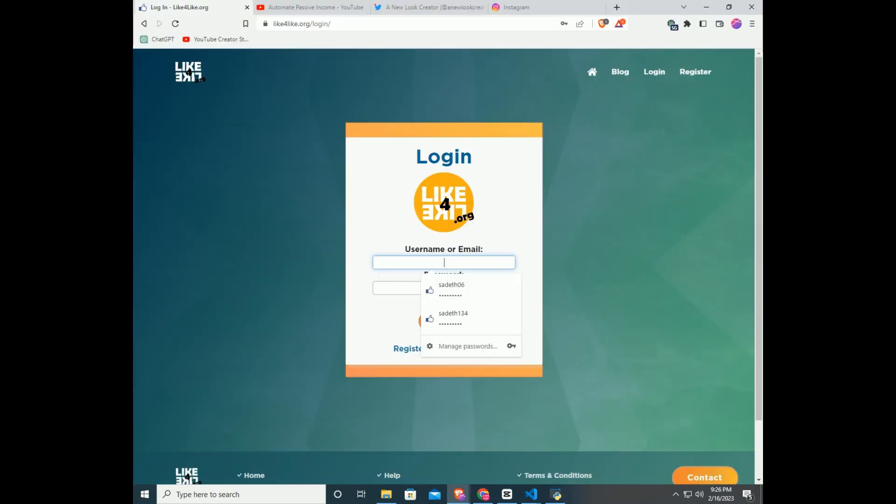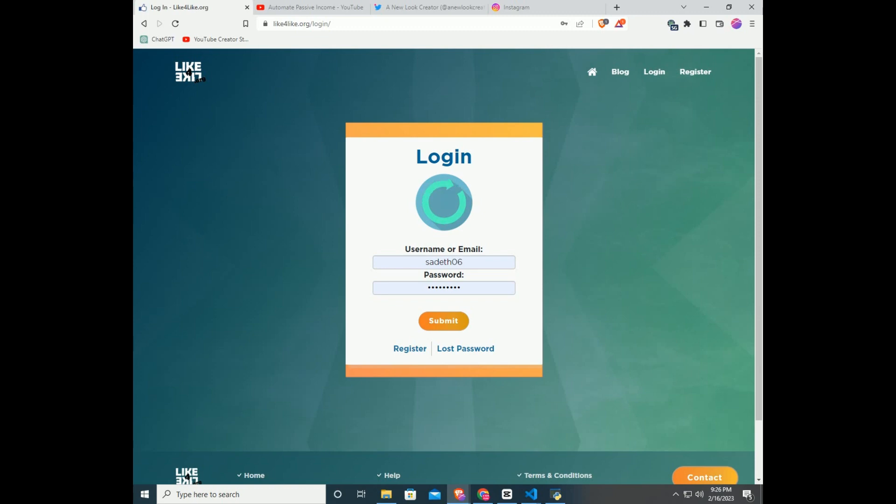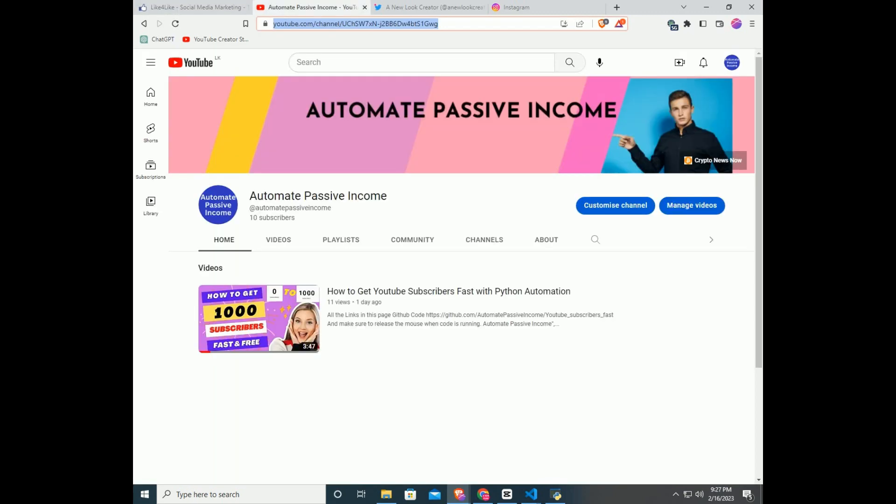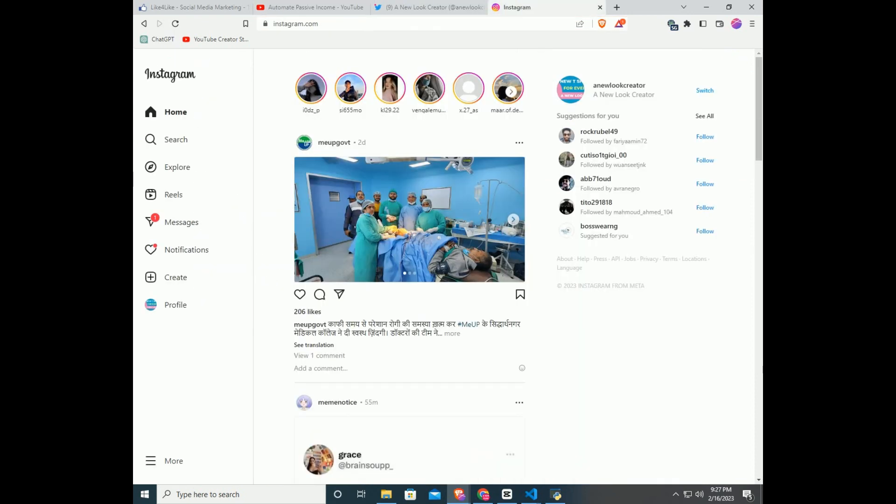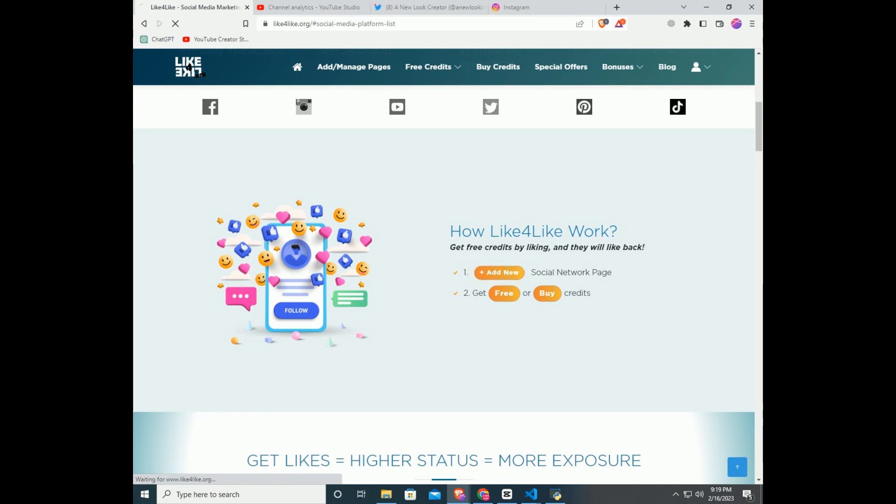You have to open any browser and log into Like4Like website. In the same browser, in a new tab, log into YouTube. Then again open a new tab and log into Twitter. Do the same for Instagram too. This way, when code opens the Like4Like links, you don't have to log in again.